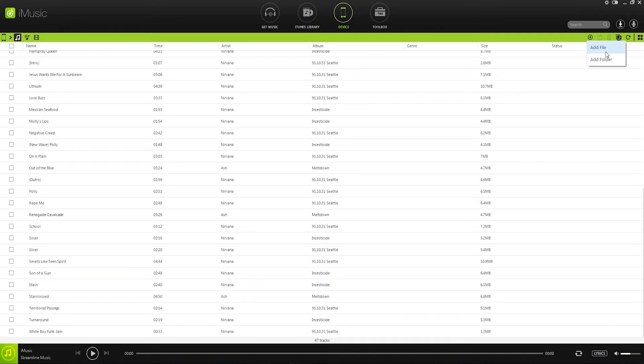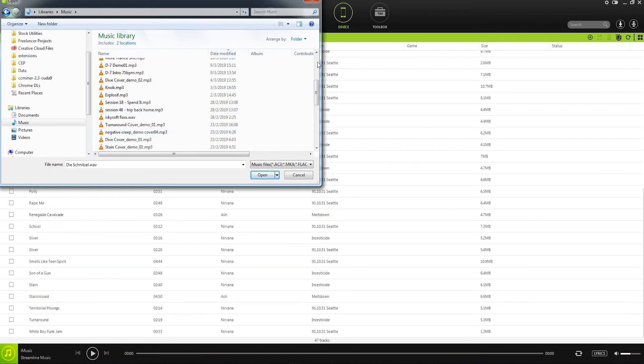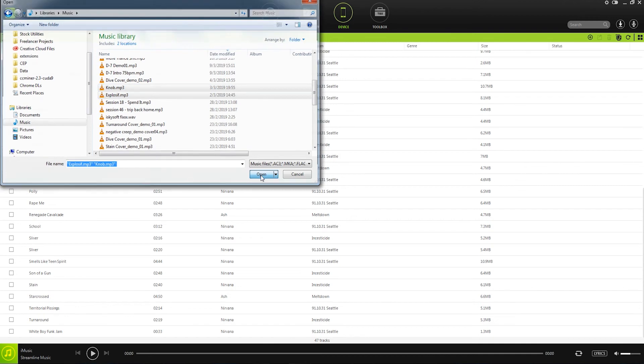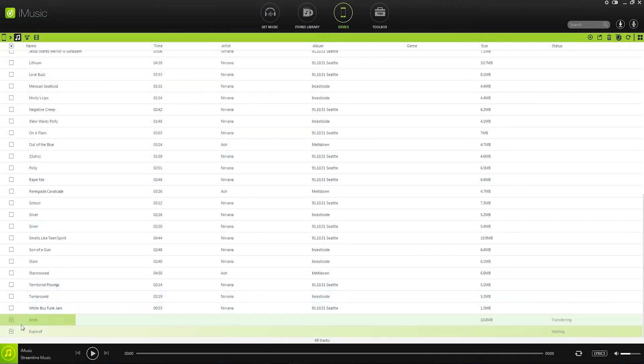So I'll select add file, and now we can simply click on any of the files that we want to transfer on our computer, and click on open. And this is then going to add them into our Android device just like that.